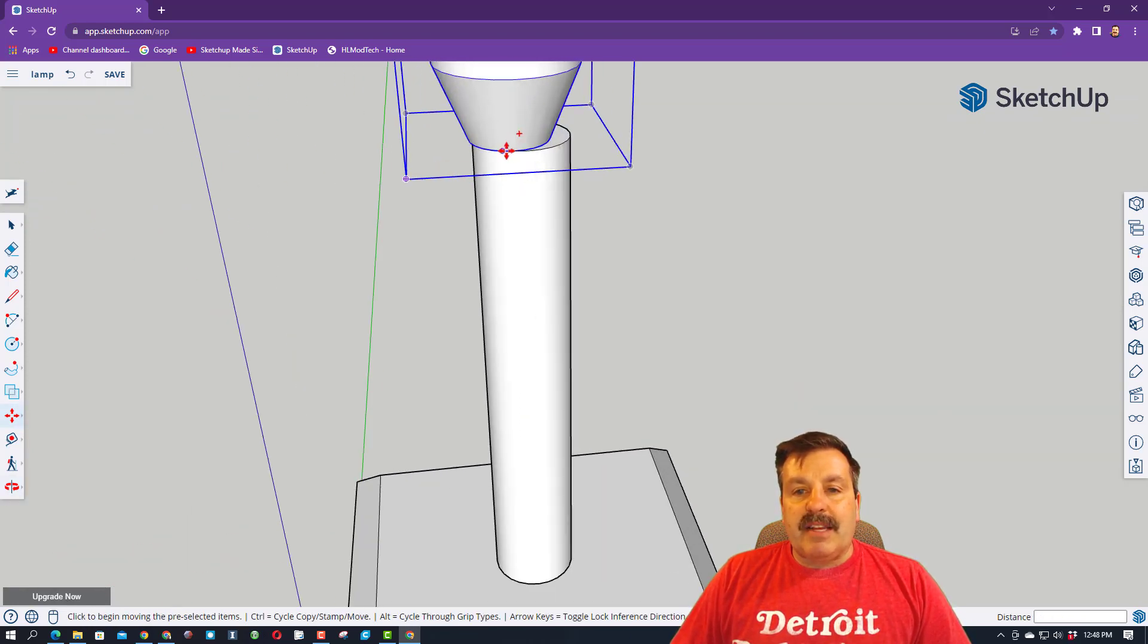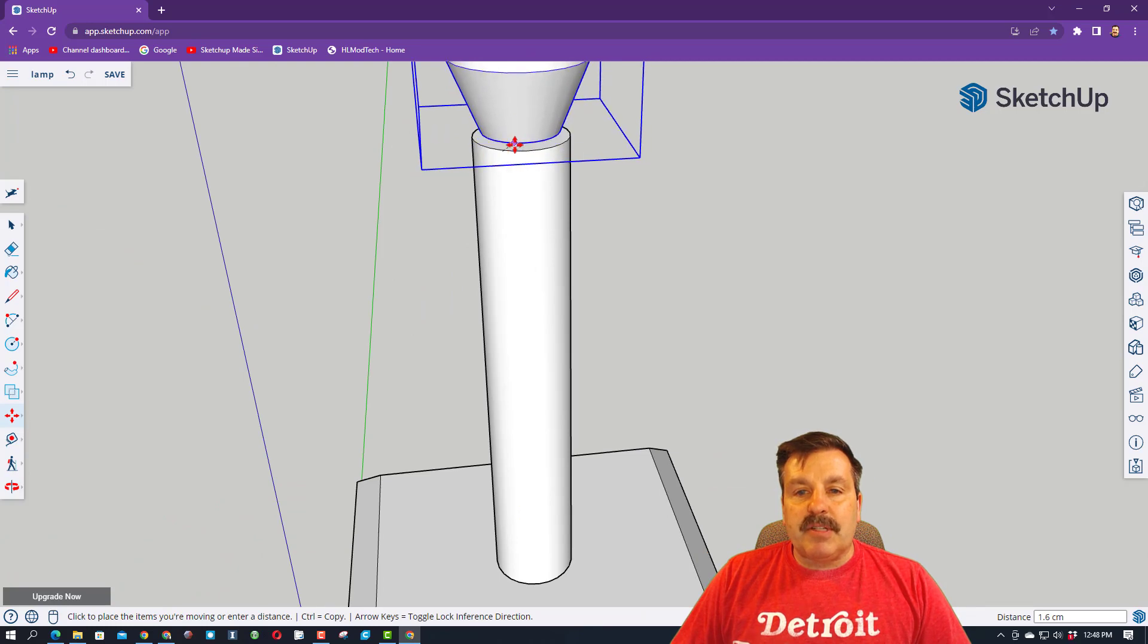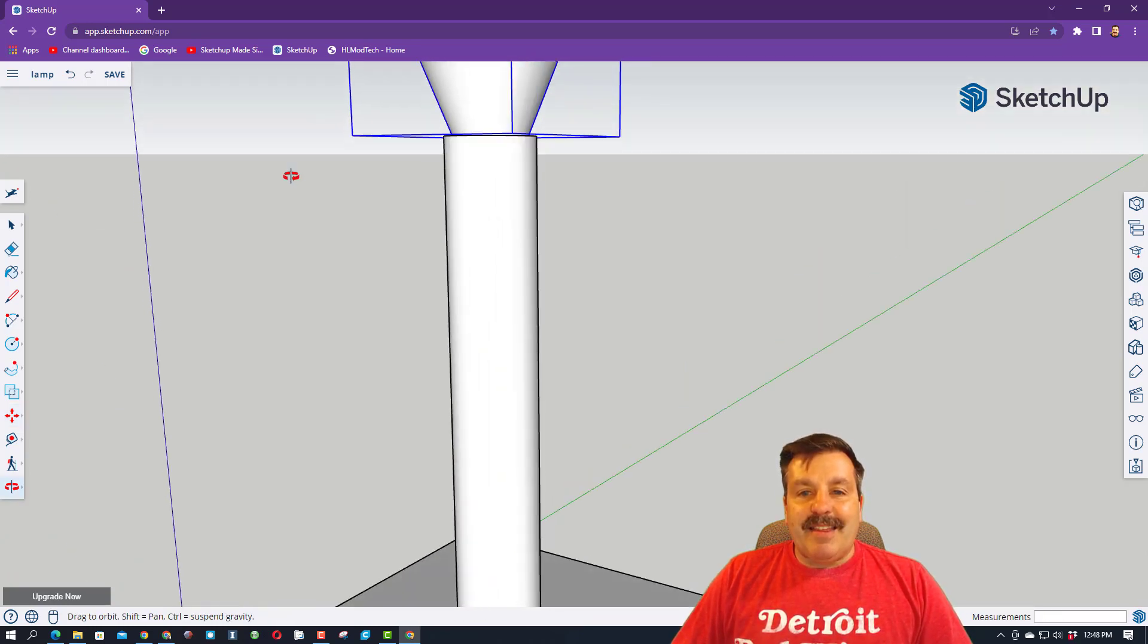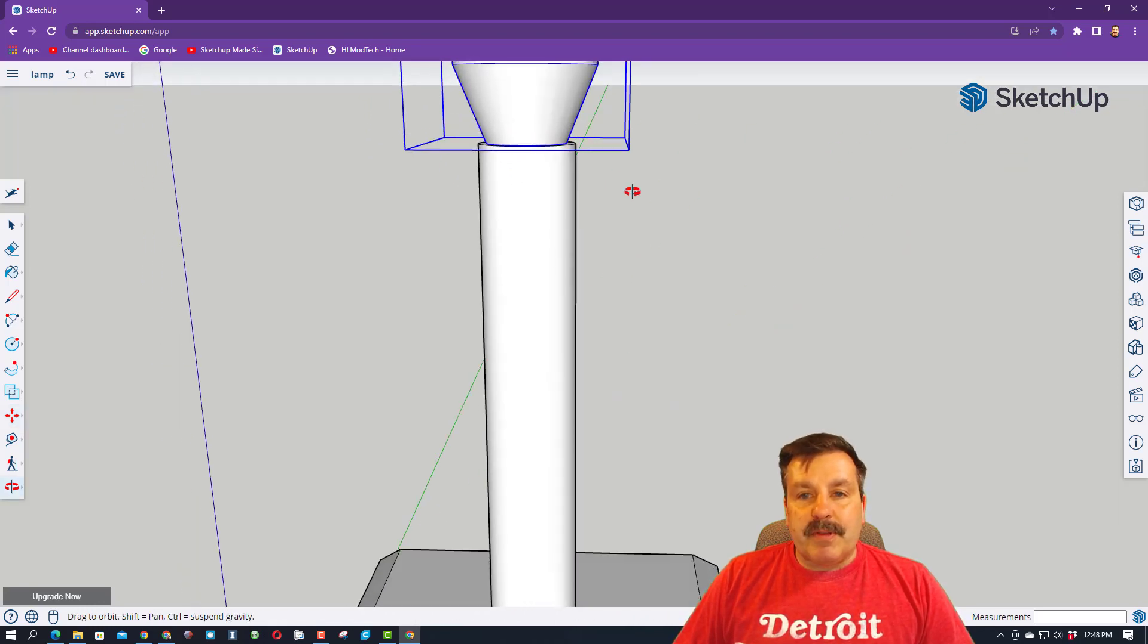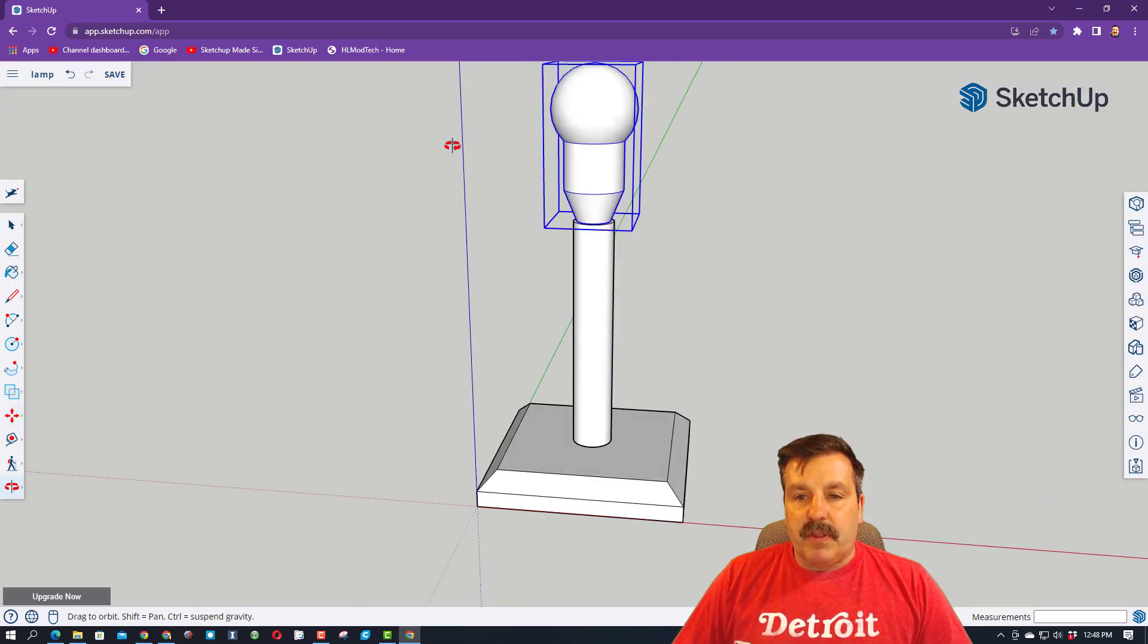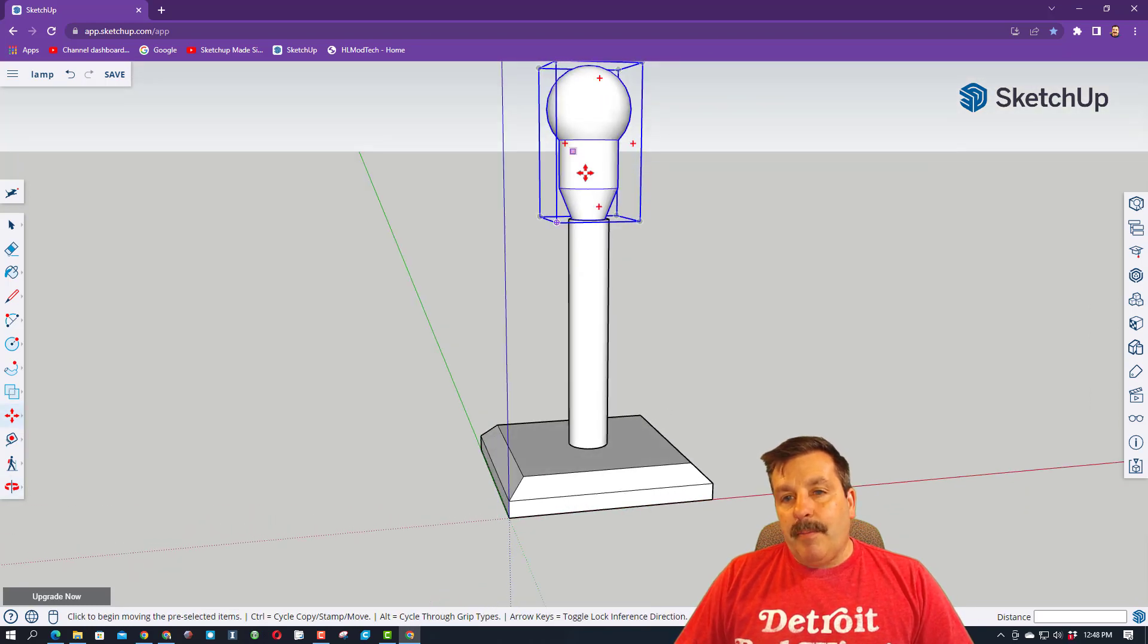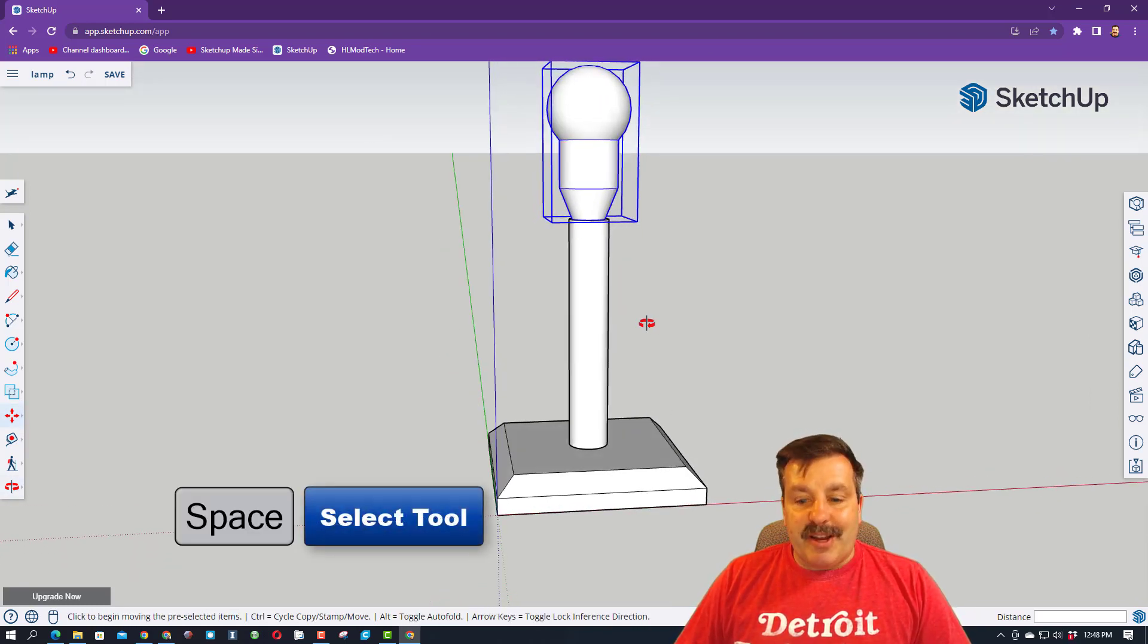Now we want to get it centered or close to centered, so I'm just nudging it until I'm happy, and I think that's pretty darn awesome. If you want it to be perfect, you could grab it from the center, but we don't need perfect for this. So now we've got a lamp. We've got a light bulb. All we need is a lamp shade.